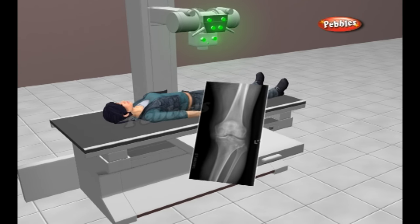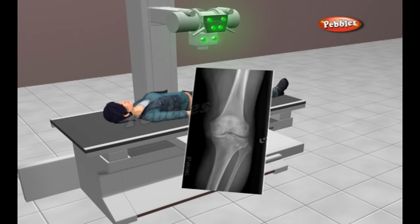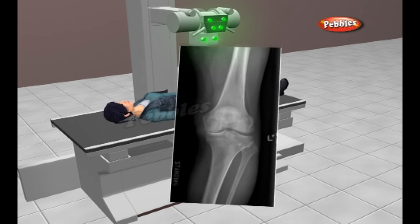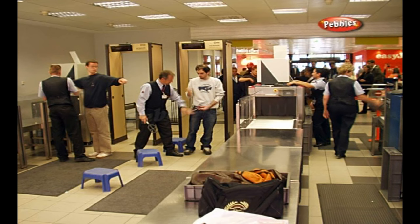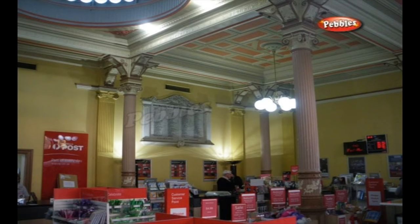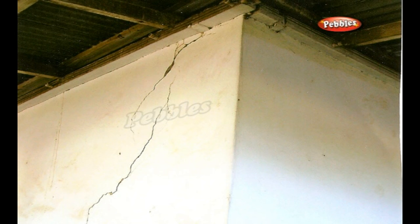X-rays are not just used for imaging the human body for medical purposes. The same basic process is used to scan baggage at many airports, check suspicious packages at a post office or courier depot, and to scan the interior of walls to check for electrical lines and pipes before demolition of the wall.